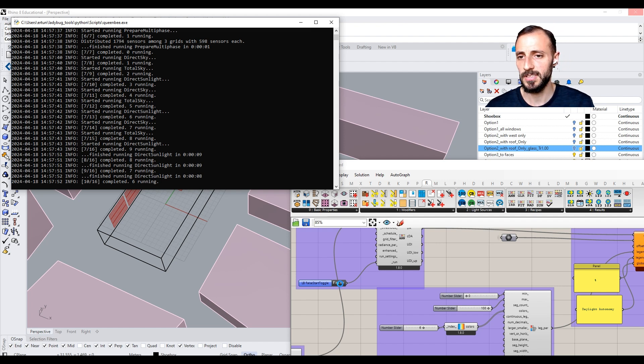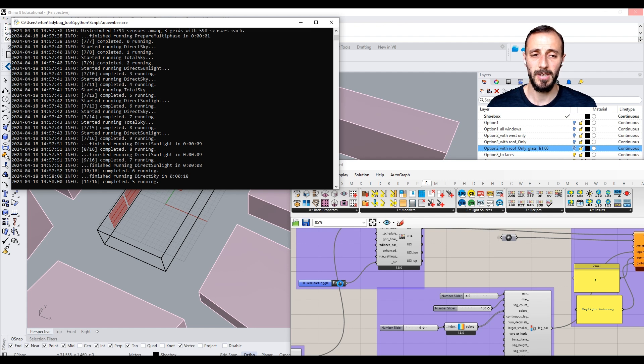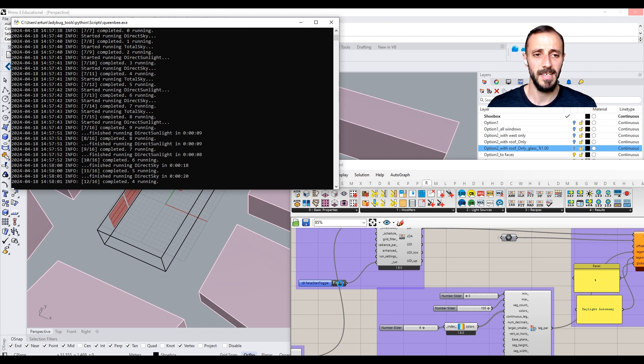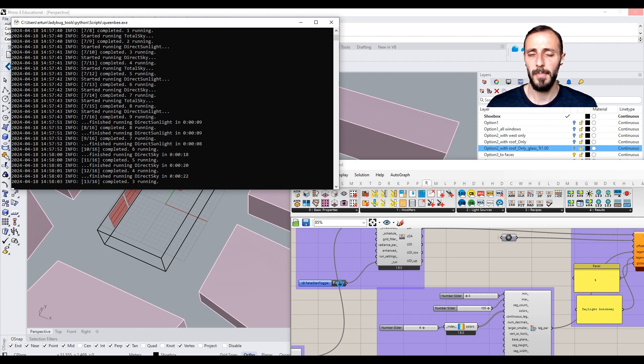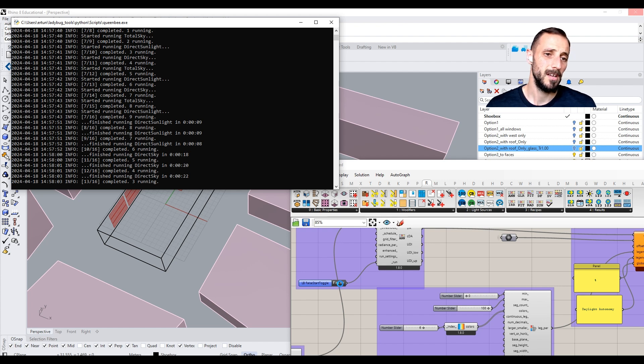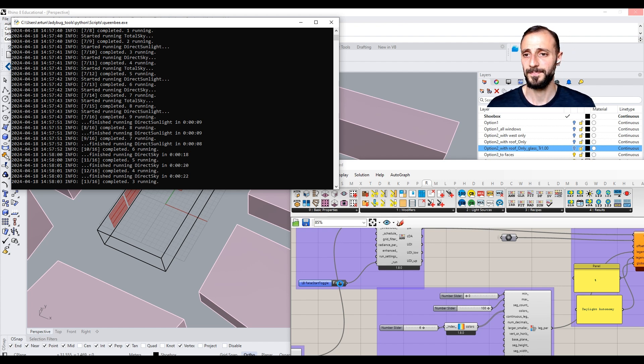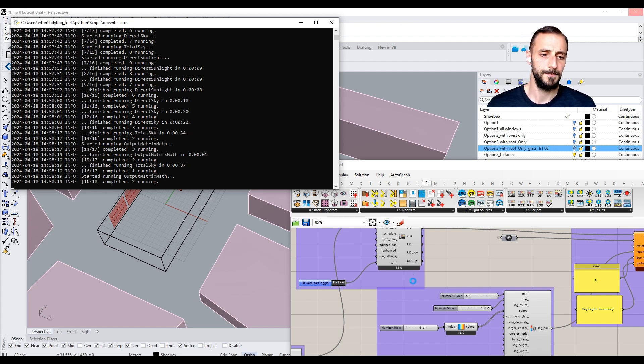And also one thing that I'll be doing towards the end of this simulation is I'll just rename some layers because these are the analysis of daylight autonomy. So it's smart to put some initials at the beginning of each name such as DA to indicate this is daylight autonomy.